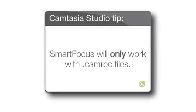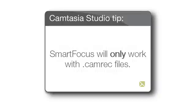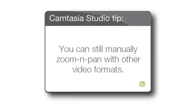One important thing to note is that Smart Focus will only work with Camtasia recording or CamREC files. It will not work when saving your recording to the AVI format, or with other video formats that can be imported into Camtasia Studio. You can still manually zoom and pan with other video formats, but the Smart Focus data just won't be present.